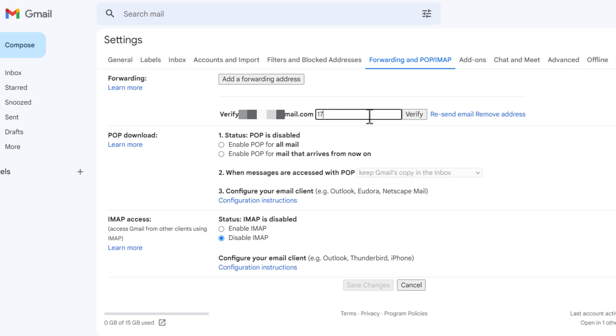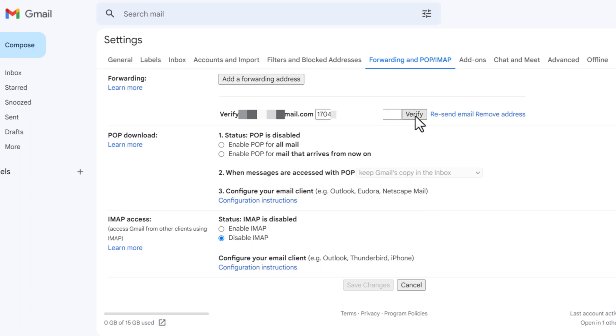Enter the confirmation code and click verify. You have verified the address.